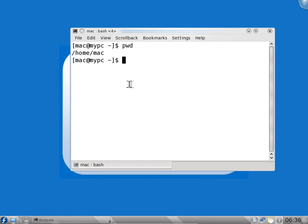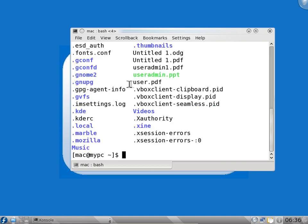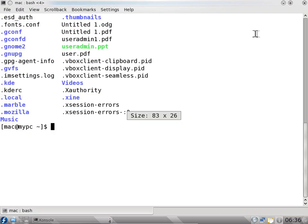We have one more command - the ls command. It is the list command, so it will list all the files and folders in the current directory. It shows all the folders, but it is not showing all the folders actually - it is not showing the hidden files. To see all the files including the hidden files, you have to say ls minus a. So now you can see there are more files in the directory.